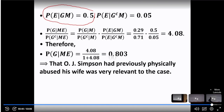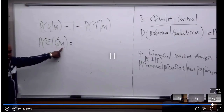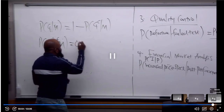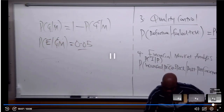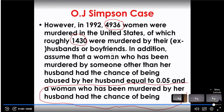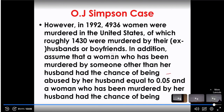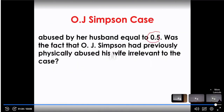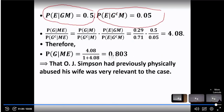Here we have another statistic: the probability of the evidence given the husband is not guilty but the wife is murdered was 0.05. A woman who was murdered by someone other than her husband had the chance of having been abused by her husband equal to 0.05 — the husband can abuse a wife but not be responsible for her murder. That occurred at probability 0.05.